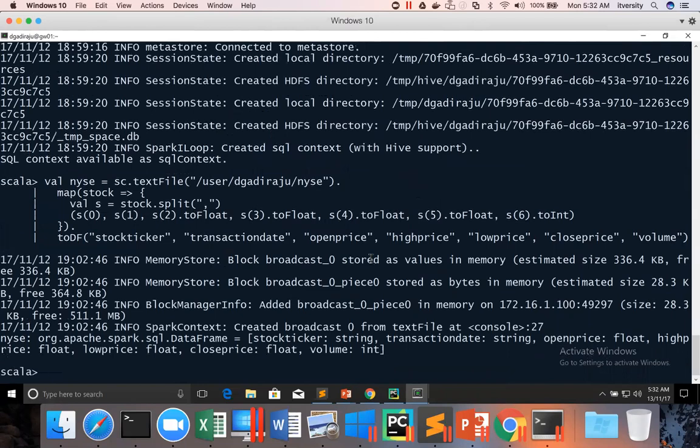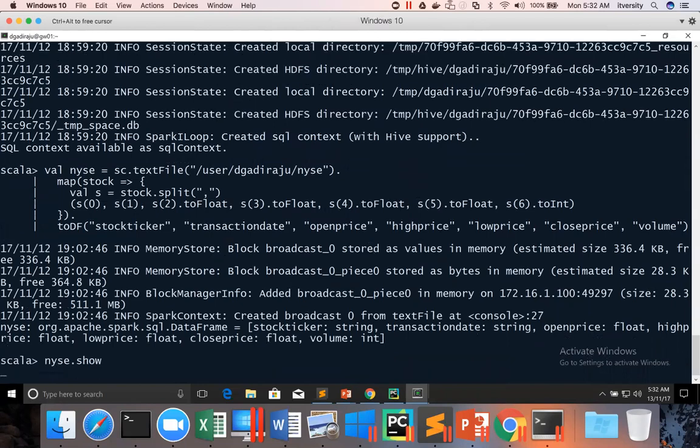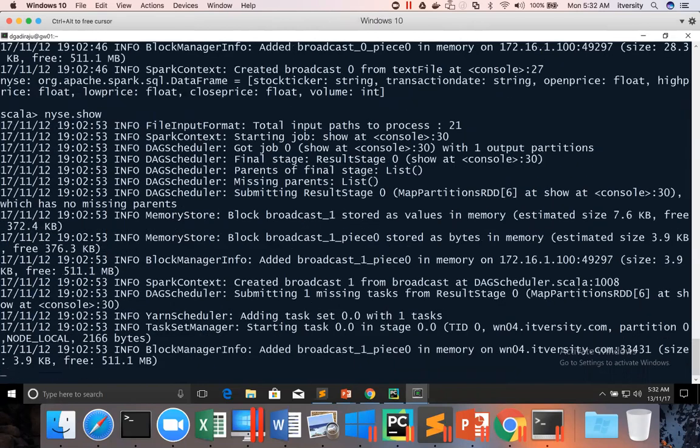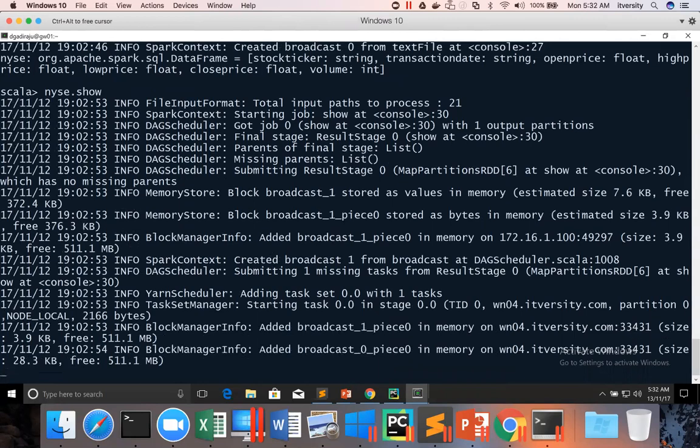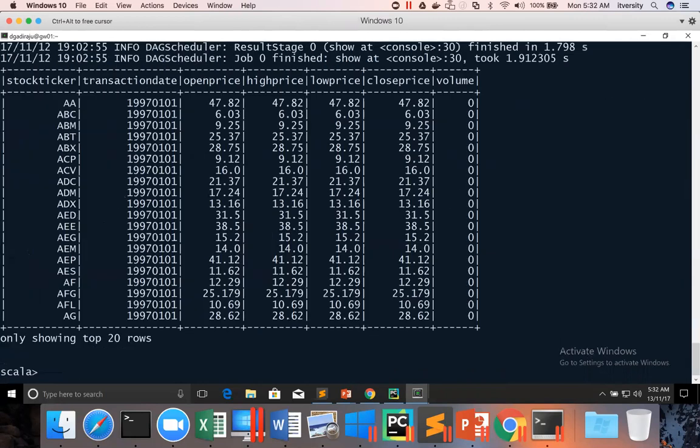You can see it here. This is stock ticker. This is transaction date, open price, high price, low price, close price, and volume. Now we have to save it as Parquet file format.